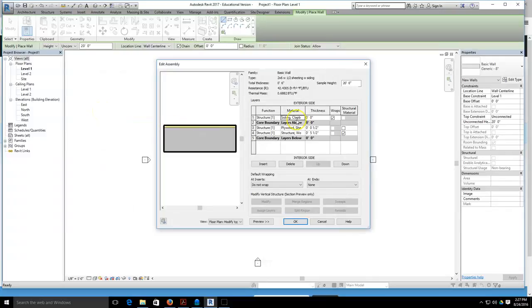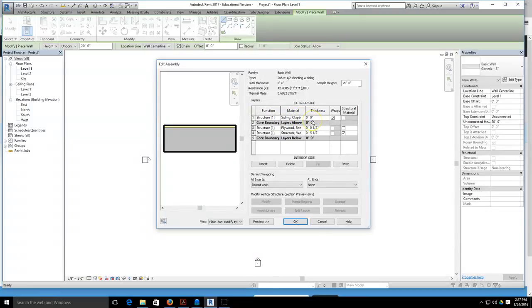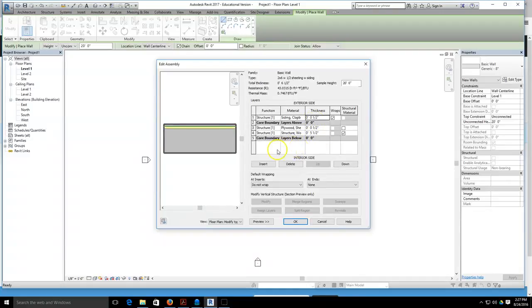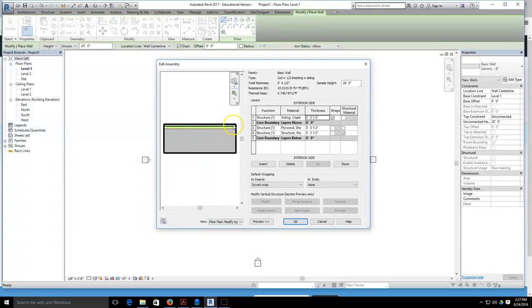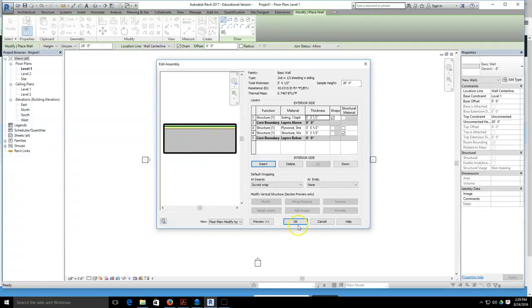I double-click on clapboard siding. It is now the material that is associated with layer one, and I just need to give it thickness, which will give that a half inch of thickness as well. I'll click somewhere else in my layer structure, and now I can see I've got a layer outside of my sheeting, my sheeting, and then this is my stud layer or insulation layer.